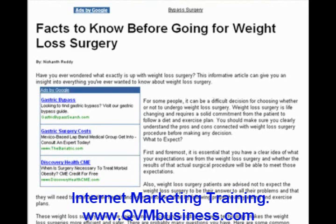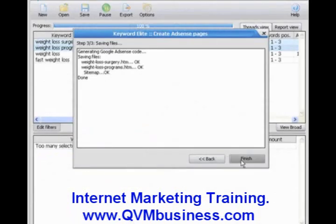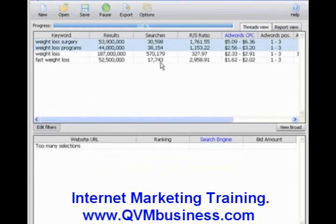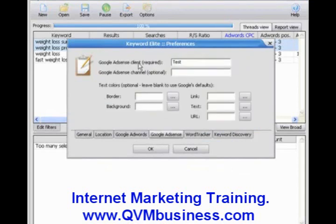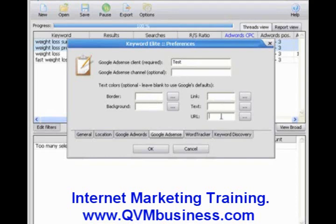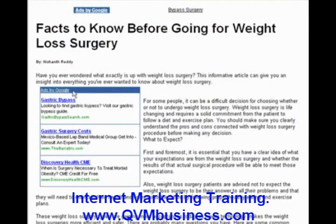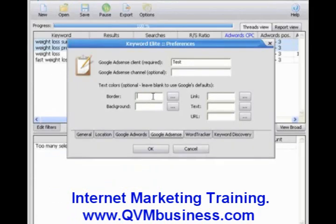Now let's go back to Keyword Elite for a moment. I want to show you a couple of other options. We'll click Finish and go up to Options. You can see there's a tab here that says Google AdSense. You can enter in your custom AdSense code — I've just inserted "test" for the purposes of this video, but you're going to want to log in and enter your Google ID, your AdSense ID. You can enter a channel if you wish, and you can change the look and feel of your ads. They're left blank by default and will look like the Google default, but you can customize the borders, colors, and so forth in the way your ads appear. It's just that simple.